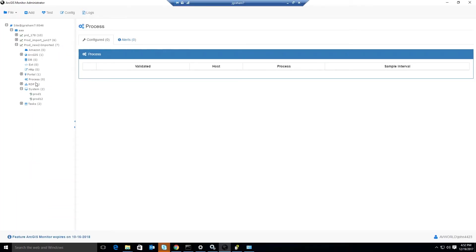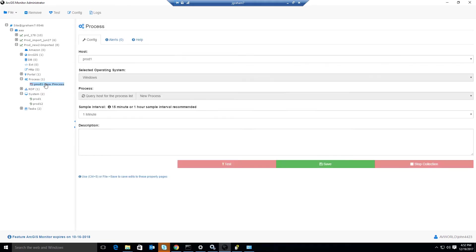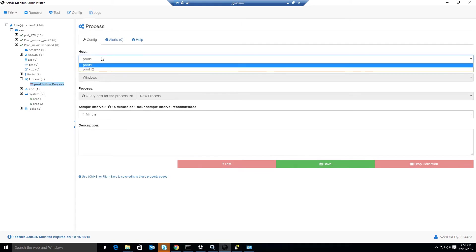We'll start by selecting the process counter type in the tree, right-clicking and selecting the Add button. Notice a process counter has been added. We'll select it and select the host of the target machine where the process is running.